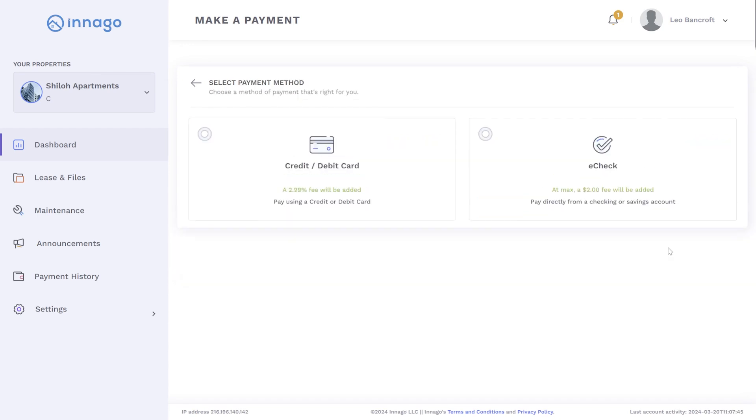Here, you'll choose your preferred payment method. You can pay with either a credit or debit card or through eCheck, which requires linking your bank account to Inago. Paying with a card applies a 2.99% fee for every payment. Paying through eCheck applies a maximum $2 fee per payment.